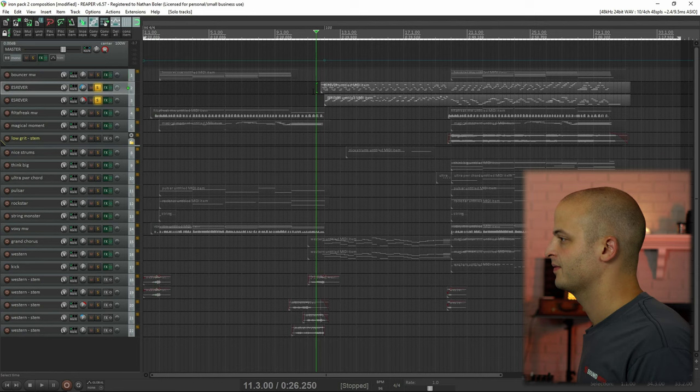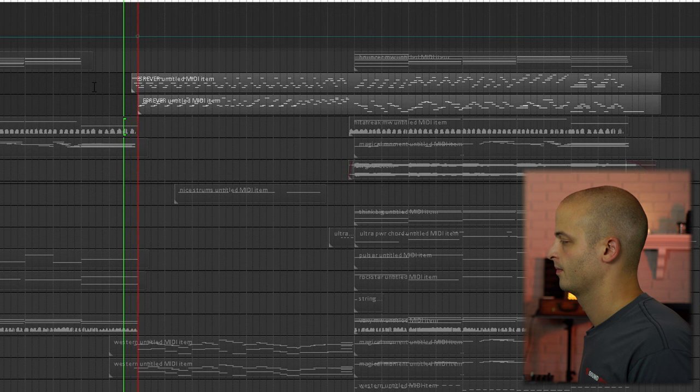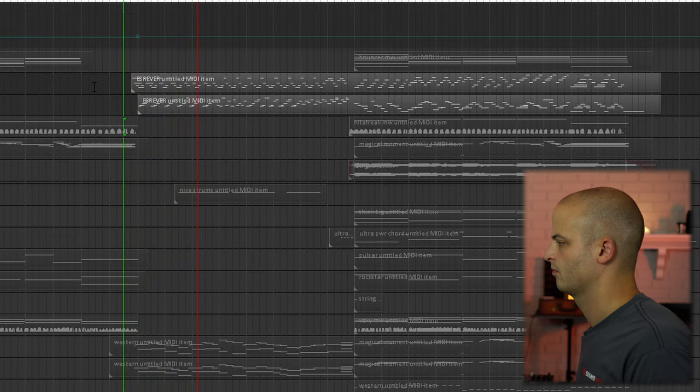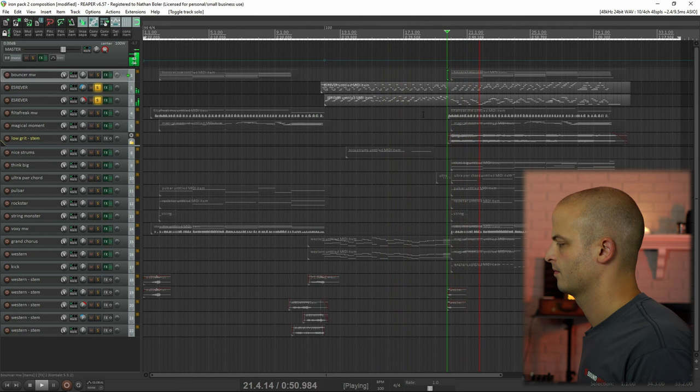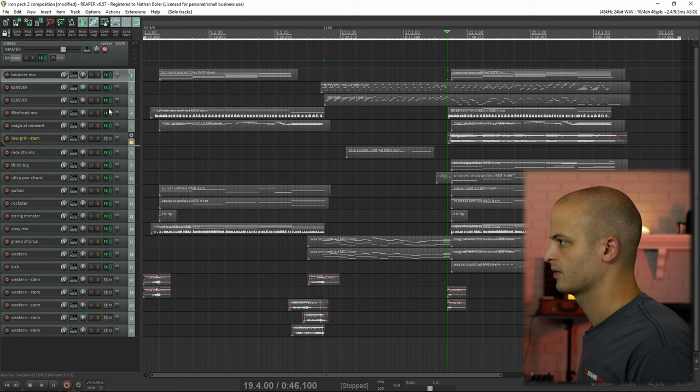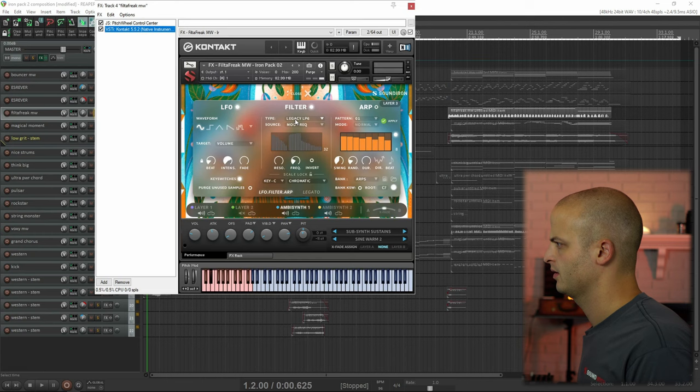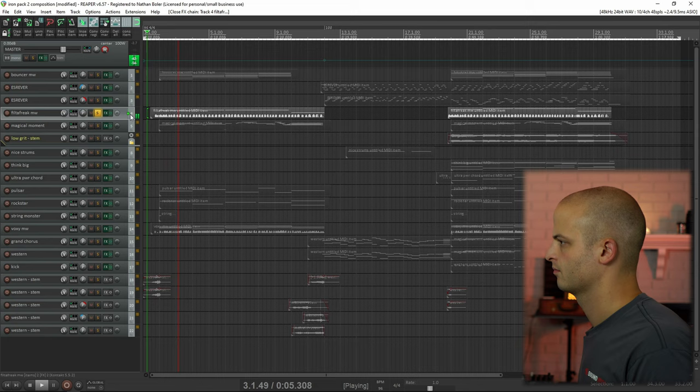The next two tracks are panned left and right and this is called S-Rever, which is reverse backwards. I really like the sound of reverse strings. This track is called Filter Freak Mod Wheel, and the mod wheel is controlling the frequency.